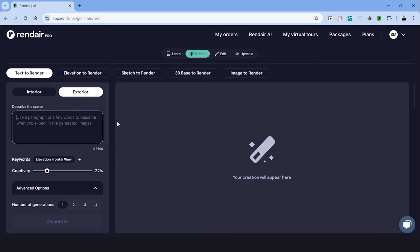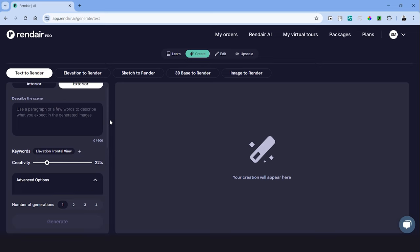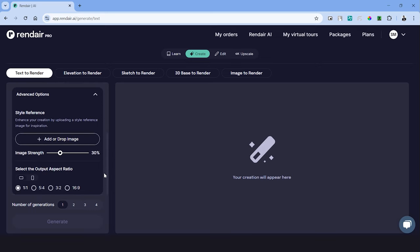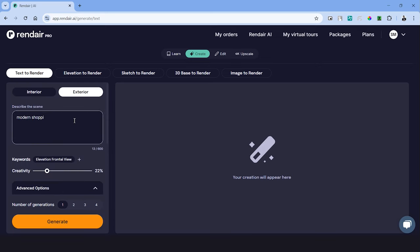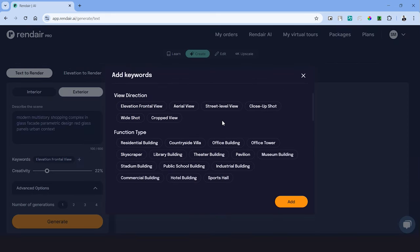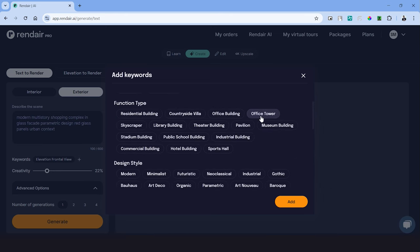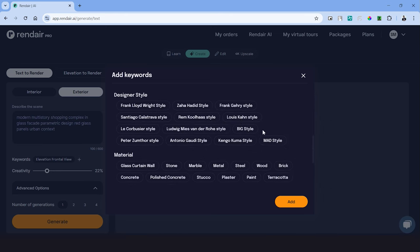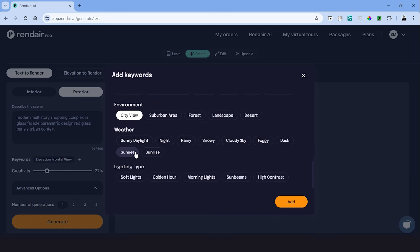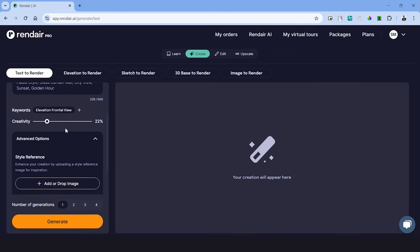We'll simply have to describe what we want to create with AI and adjust the settings listed below. For this example, let's type in a prompt to describe the elevation of a shopping complex. I'm using keywords such as modern multi-story complex with a glass facade, parametric design, red glass panels and so on. In case you want to describe this further, we have a keywords tab under which you can choose the keywords to add into the prompt. This has different categories like the view direction, function type, design style and so on.